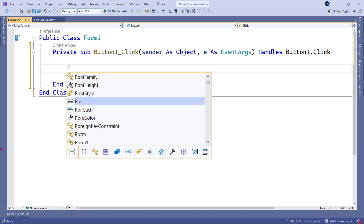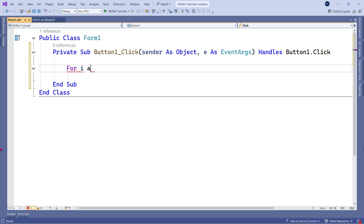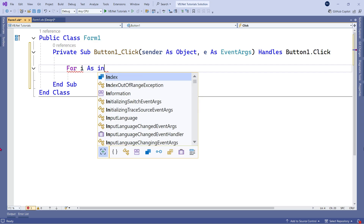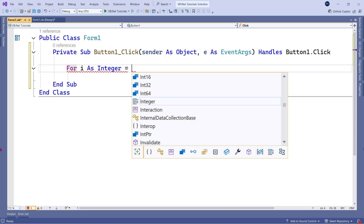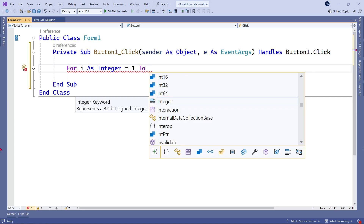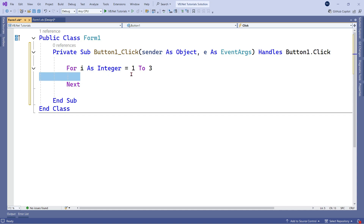To write the for loop, you say 'For' then you need a variable. Let me declare it as an integer, then you say equals to and put a counter — let's say a counter from one to three. In the body of the loop you write whatever you'd like to do: show a message box, write some condition, everything can be written there.